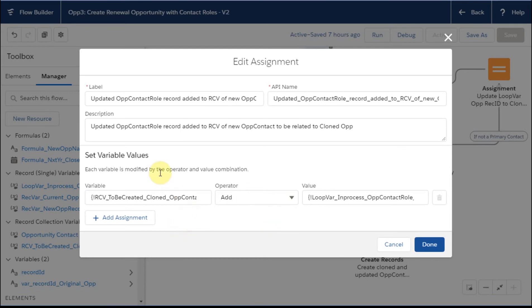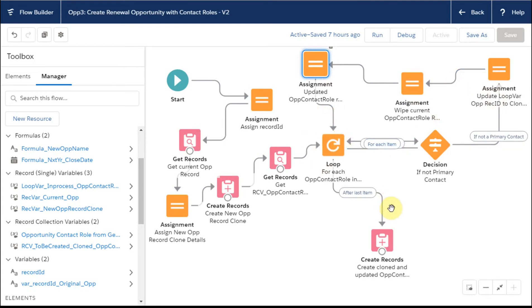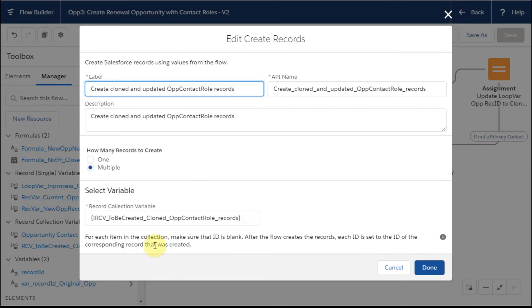So what happens is as this thing rolls through, it does this until there's none left. And then when it's at the last item, you go out and it's a real simple step. You're creating multiple records and you're using this RCV to be able to make that happen.